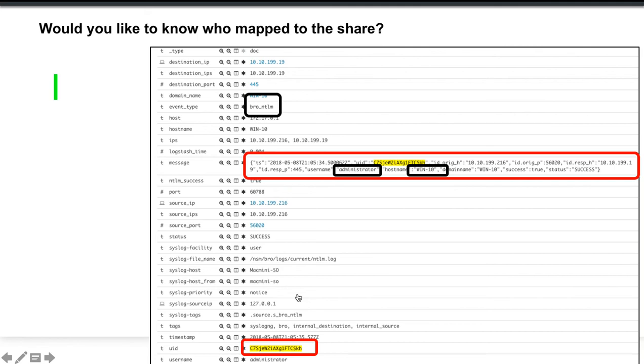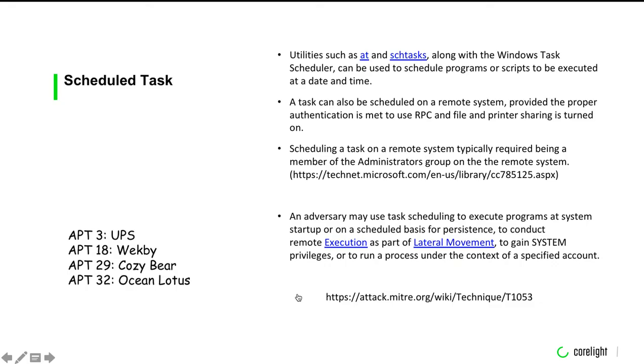I think that this is an often overlooked feature of Bro is the ability to analyze SMB. But maybe you're not interested in SMB. What about scheduled tasks?